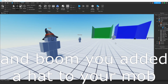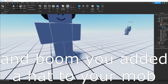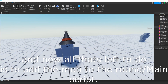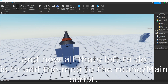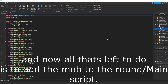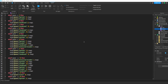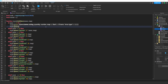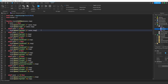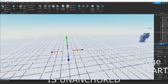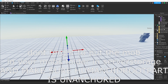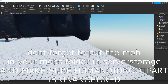And boom, you added a hat to your mob. Now all that's left to do is to add the mob to the round or main script. Don't forget to put the mob in your mobs folder in ServerStorage, and make sure HumanoidRootPart is unanchored.